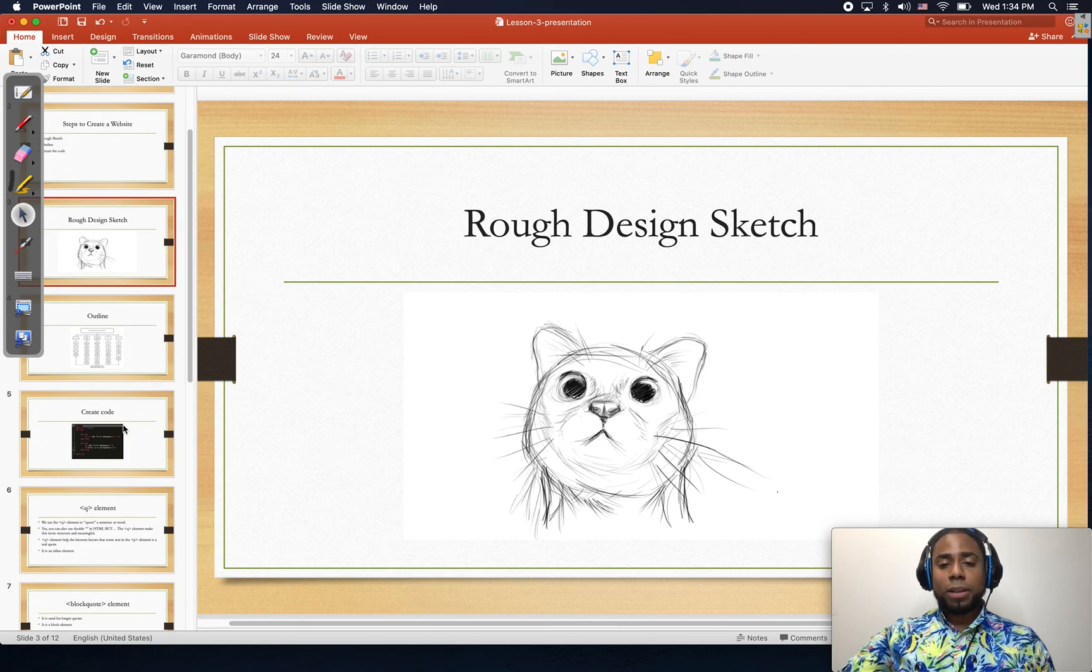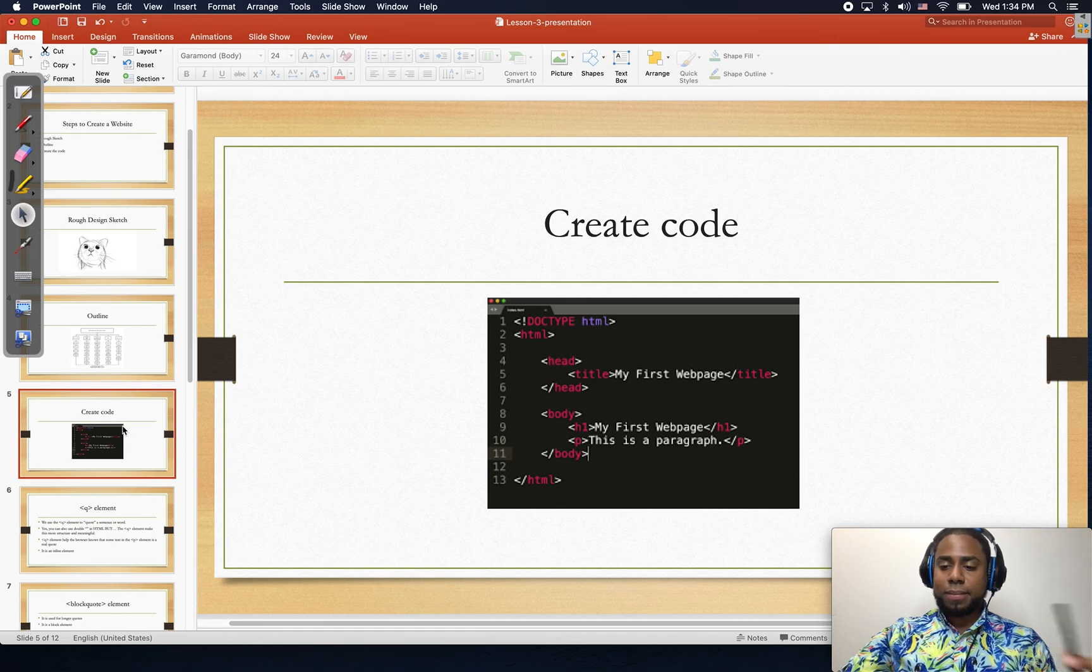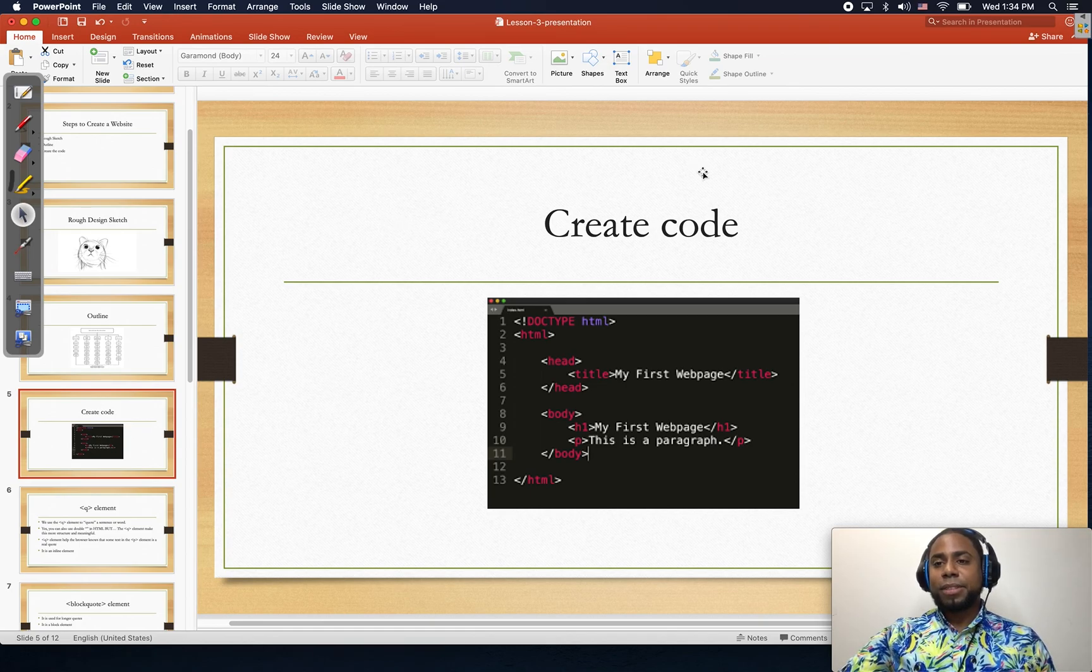On the next lesson, we're gonna learn a little bit more about new HTML tags. See you on the next lesson.